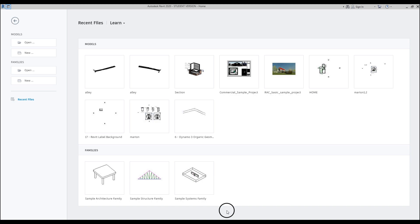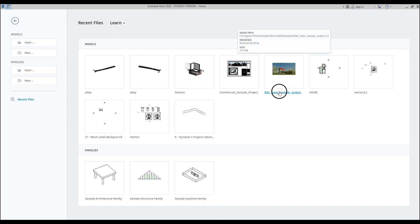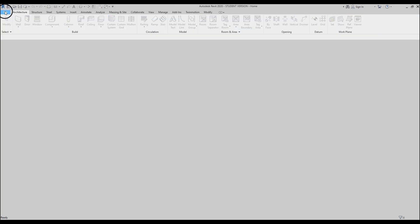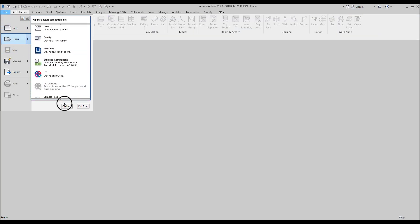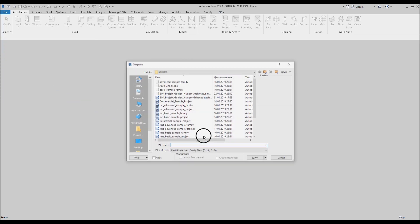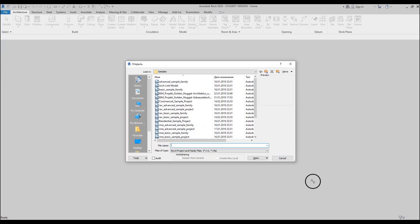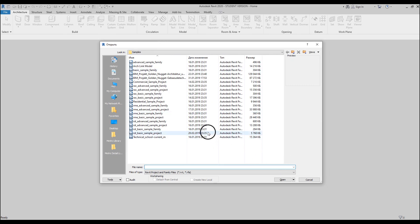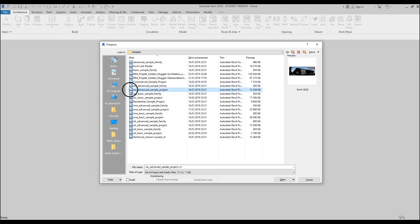First thing first, let's open up a new project. You can open the basic sample project or you can find other projects inside Revit. Just go to File, then Open, scroll down, and here you will find the sample files — a lot of different sample files in Revit. Which one you want to use is up to you.